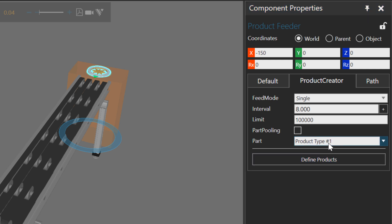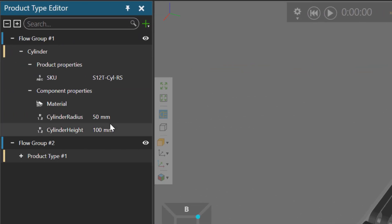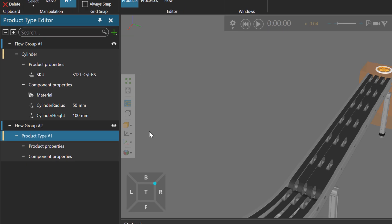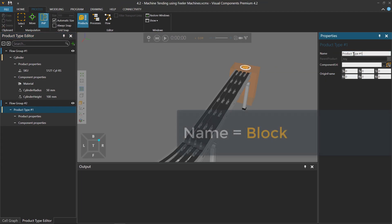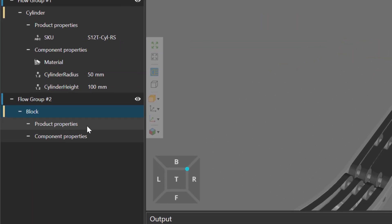So now I'm using product type number one, and you can see it here in the product type editor. So let's define this further. I will change its name to be block for its properties.